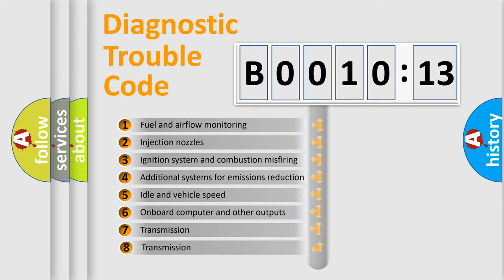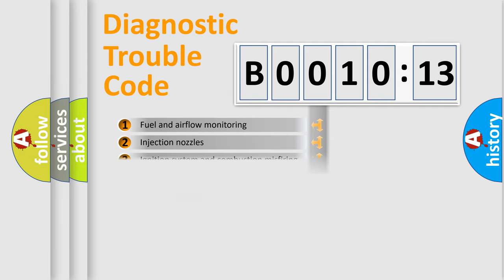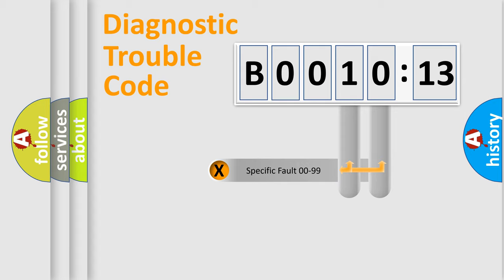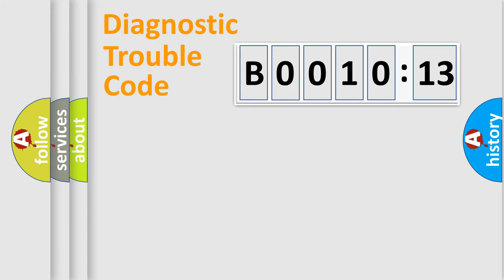The third character specifies a subset of errors. The distribution shown is valid only for the standardized DTC code. Only the last two characters define the specific fault of the group.